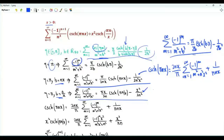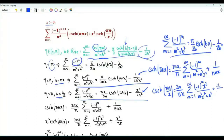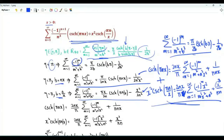We also set b equal to n over x. From this line we get that the hyperbolic cosecant of pi n over x is equal to 2n over pi x times the summation over m from 1 to infinity of minus 1 to the m times x squared over m squared x squared plus n squared, plus x over pi n. Multiplying both sides by x squared, the 2n over pi x becomes 2nx over pi and the x becomes x cubed.